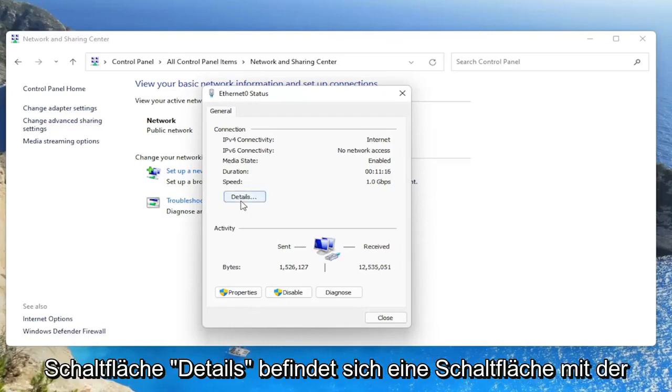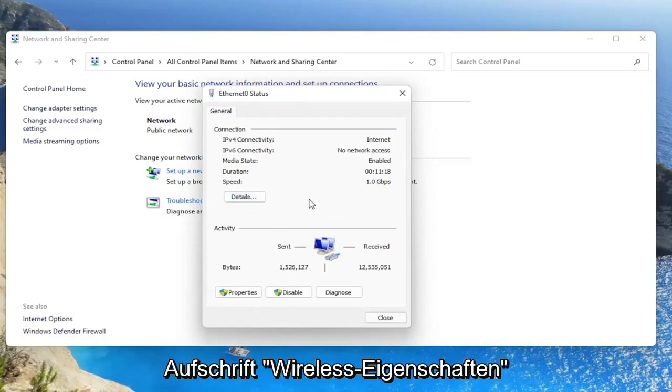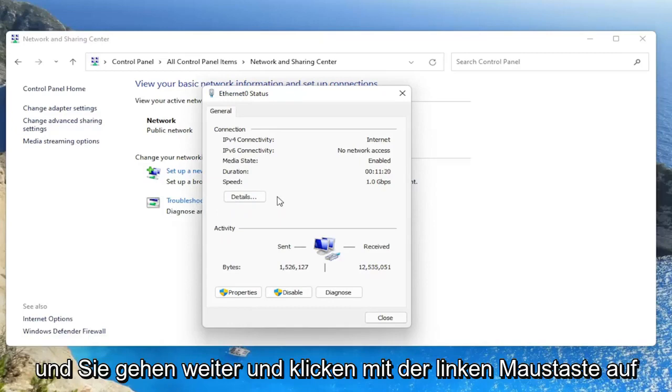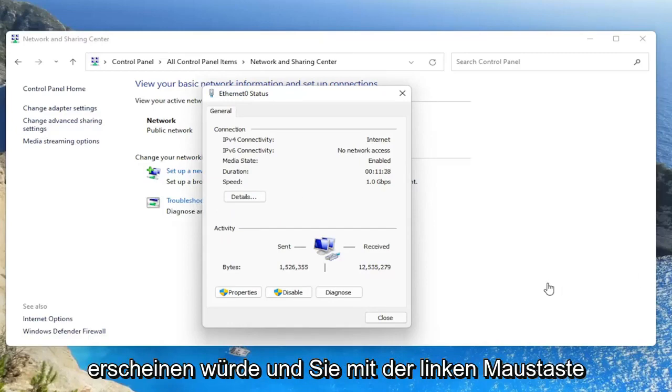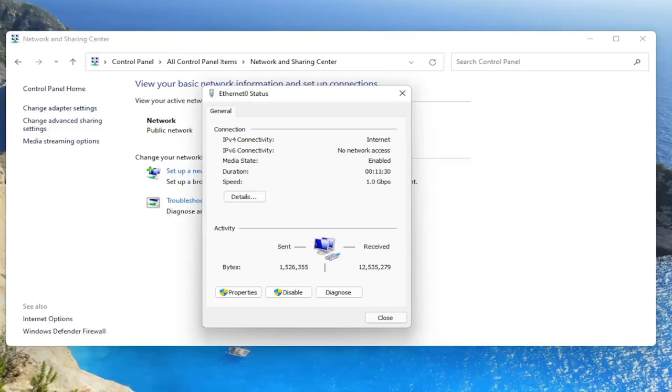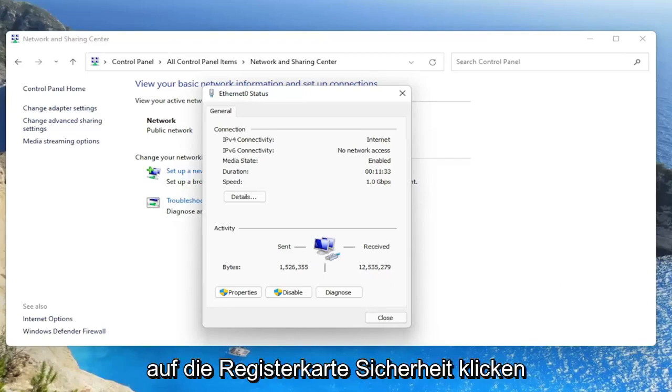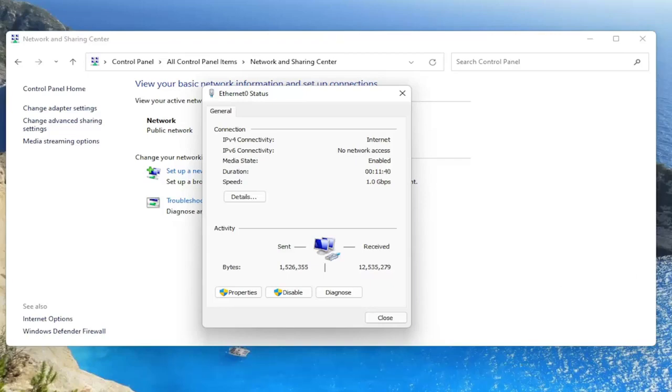But next to the details button, there'd be a button that says wireless properties here. And you'd go ahead and left click on that. There'd be a new window that would appear and you would left click on the security tab.